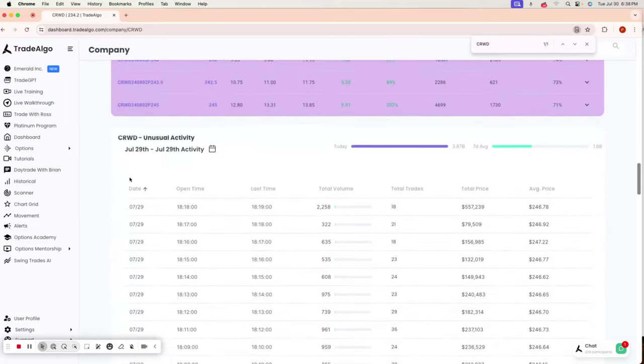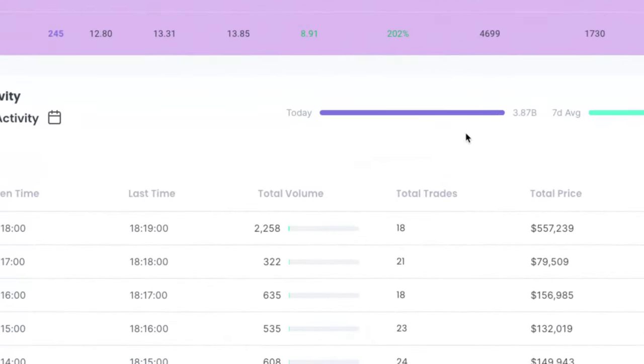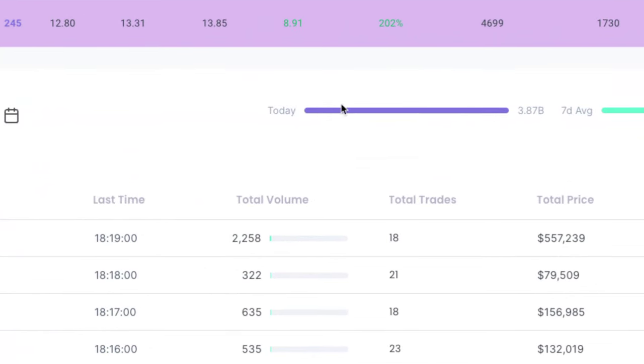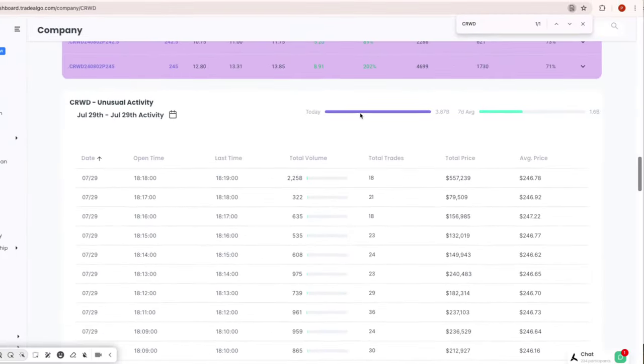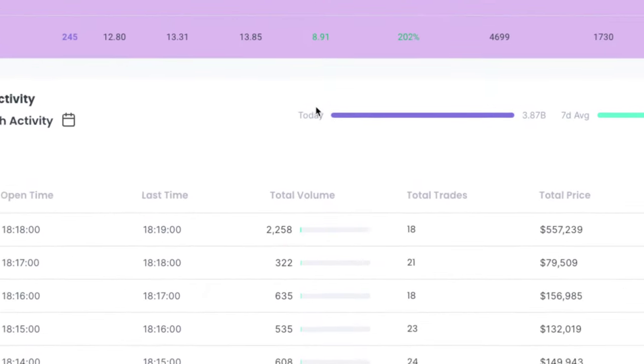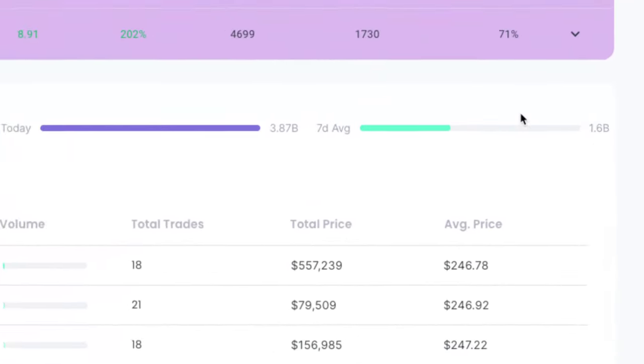Using Trade Algo's technology, you would have seen here today that CrowdStrike had over $3.87 billion in institutional trending down volume. On a seven-day average, they're only doing $1.6 billion.